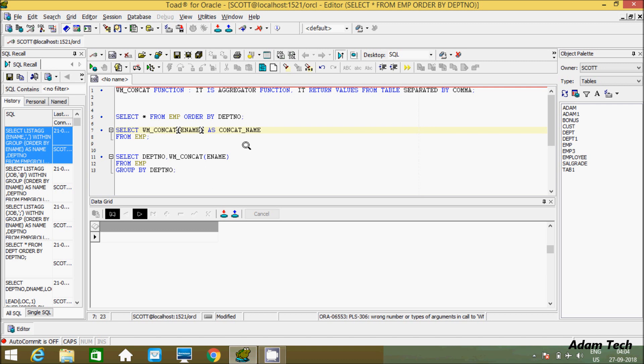This is about the WM_CONCAT function - it is used to return values from the table separated by comma. I hope this video is helpful for you. Thanks for watching, see you in the next video.